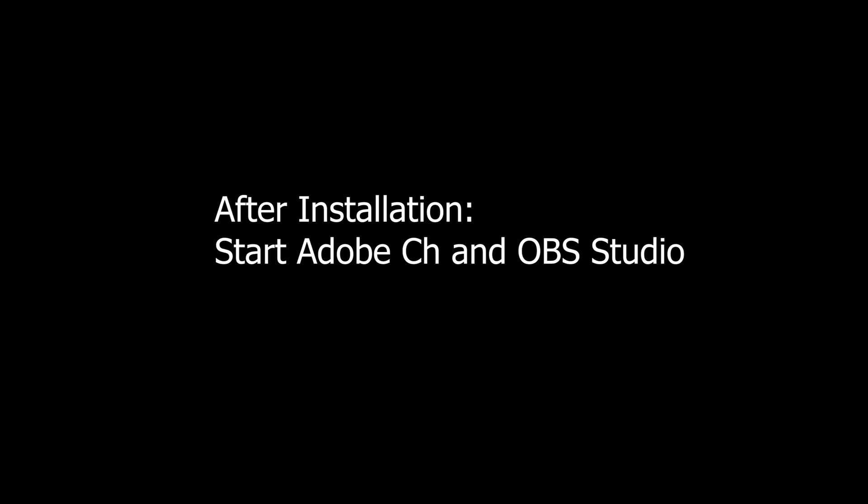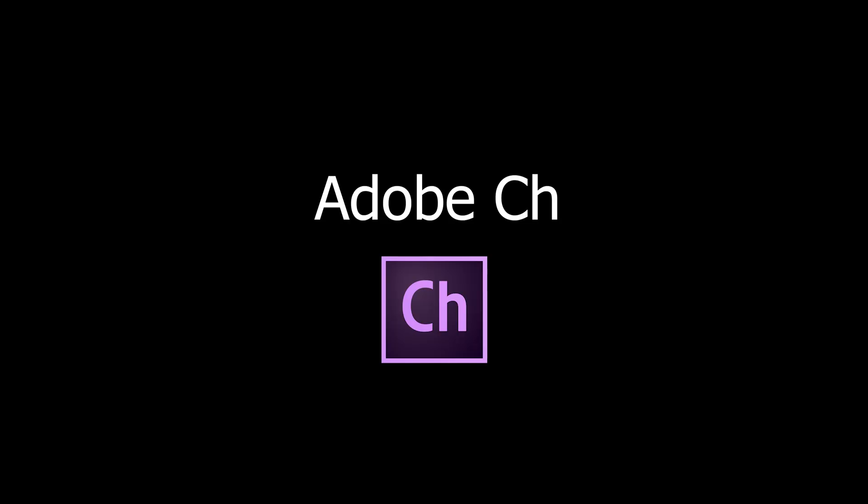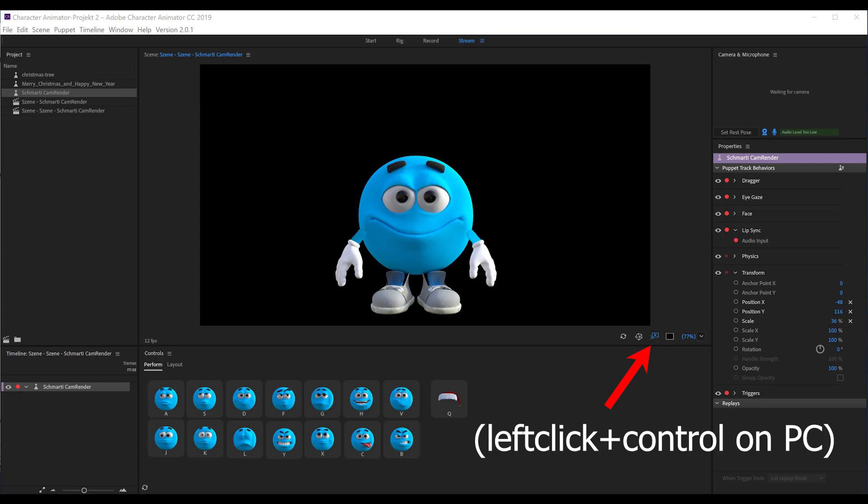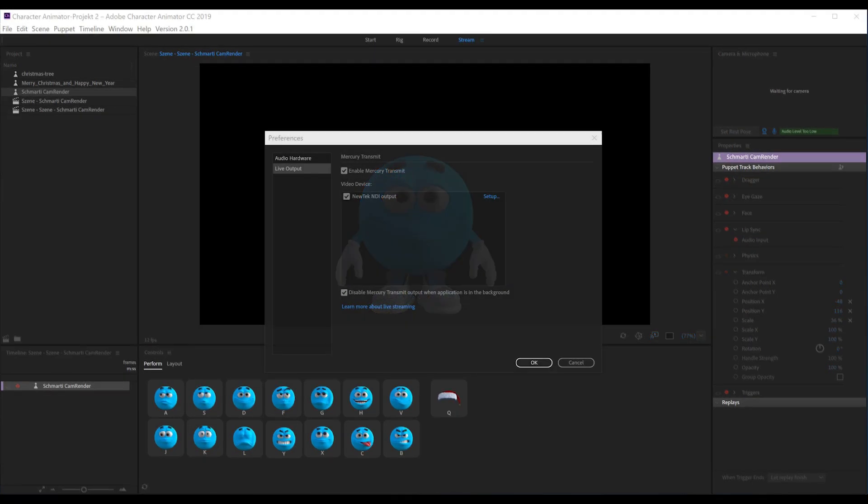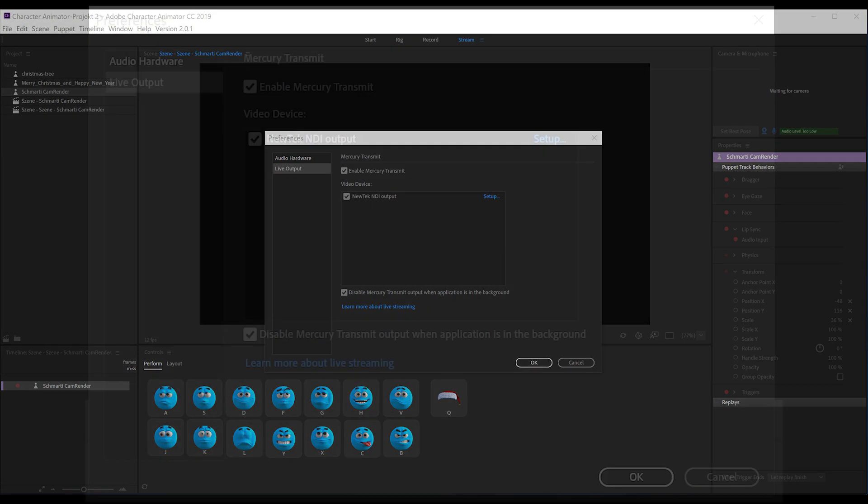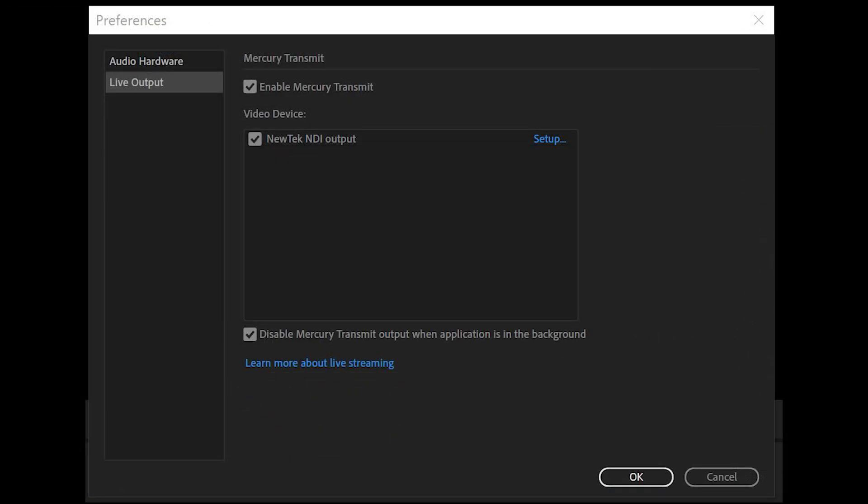After installation, start CH and OBS Studio. In CH, go to Preferences by left-click plus Ctrl on PC. Check Live Output.